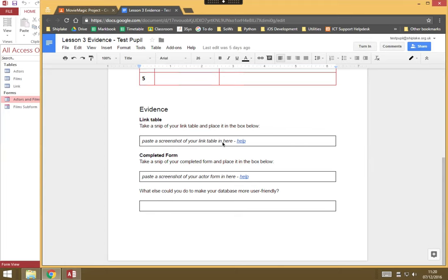In this short video, I'm going to show you how to take a screenshot in Microsoft Windows, which sometimes you might be asked to do in order to provide evidence of something that you've made, perhaps for coursework or maybe just for an assignment in class.